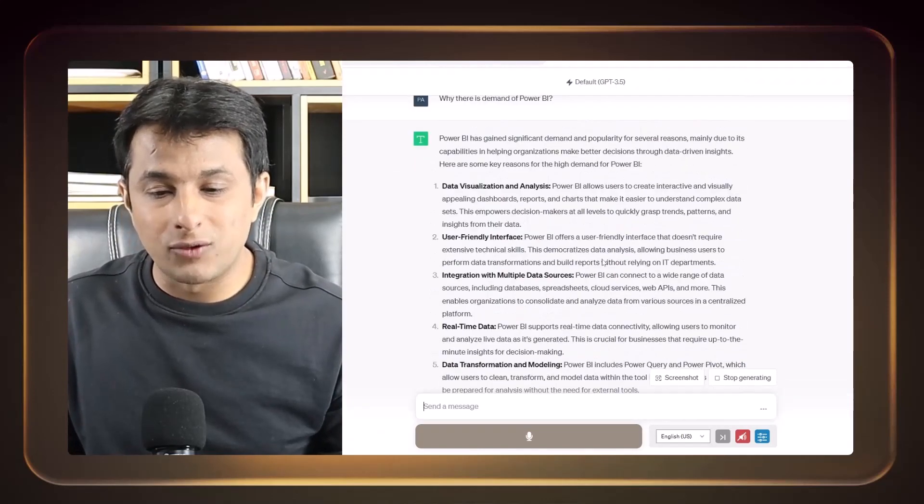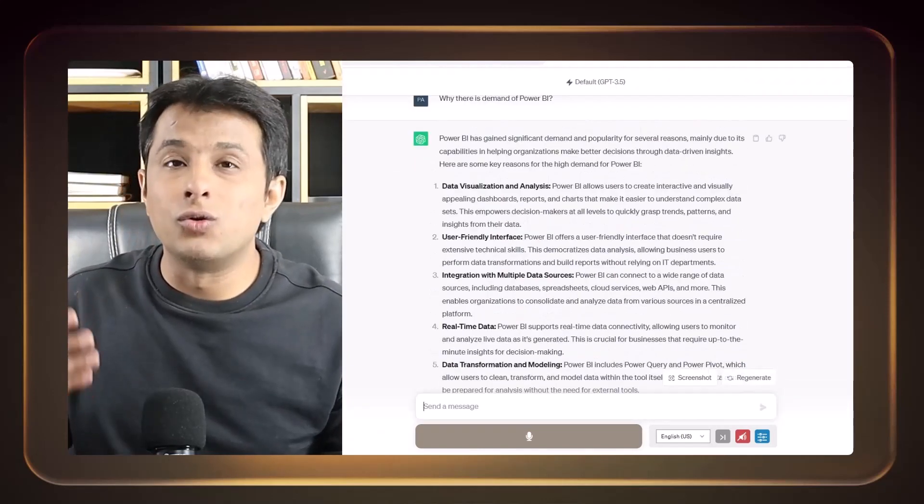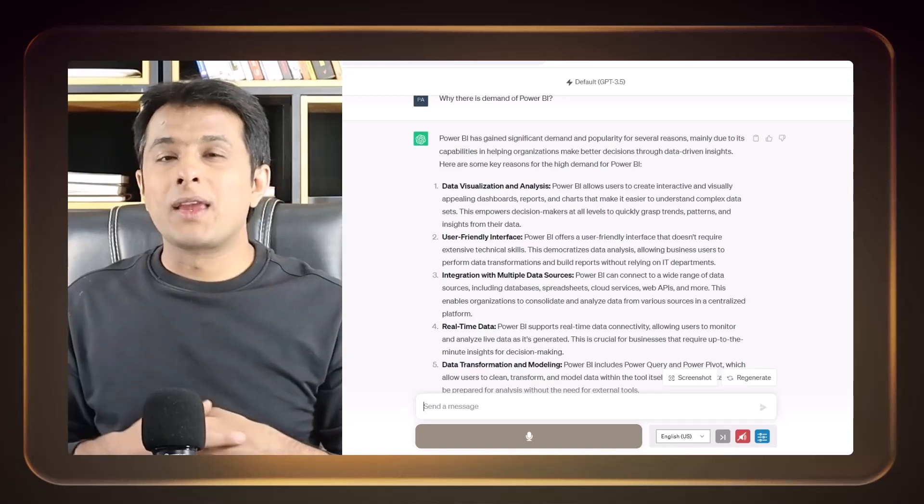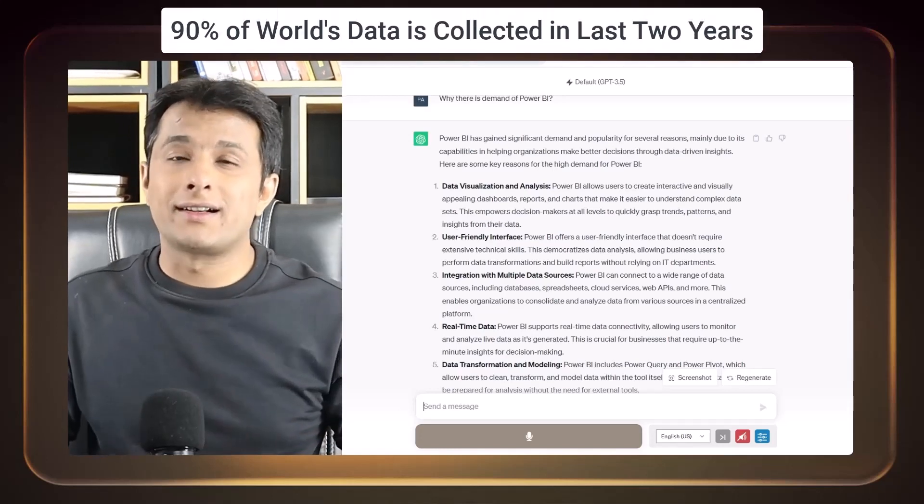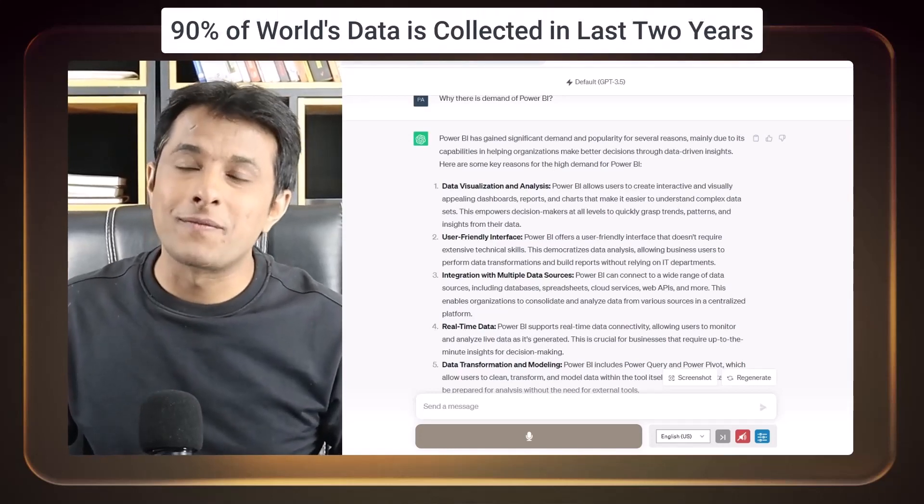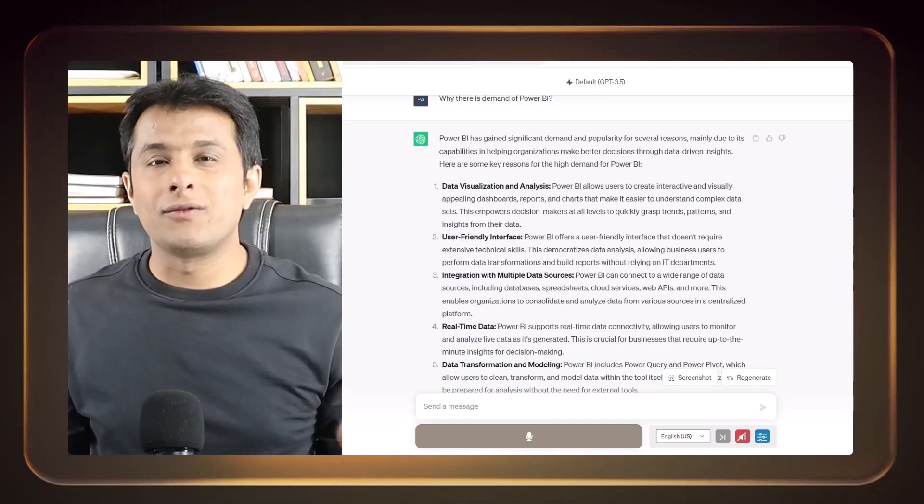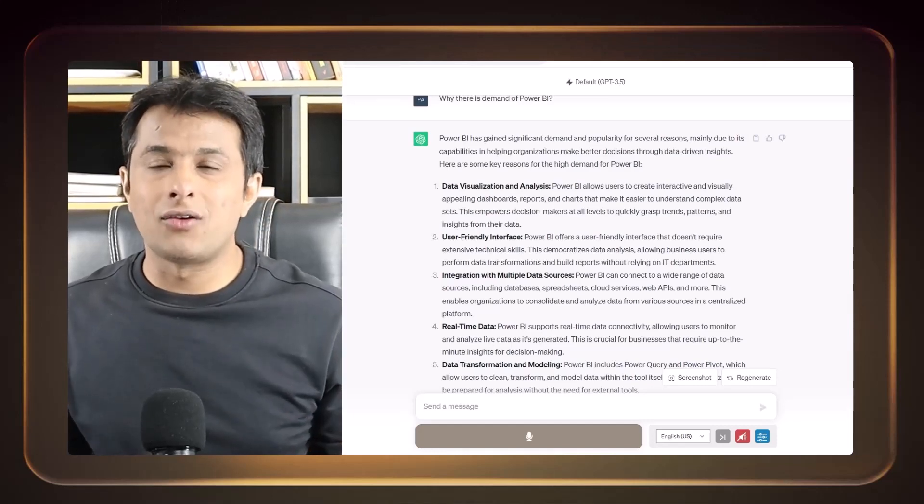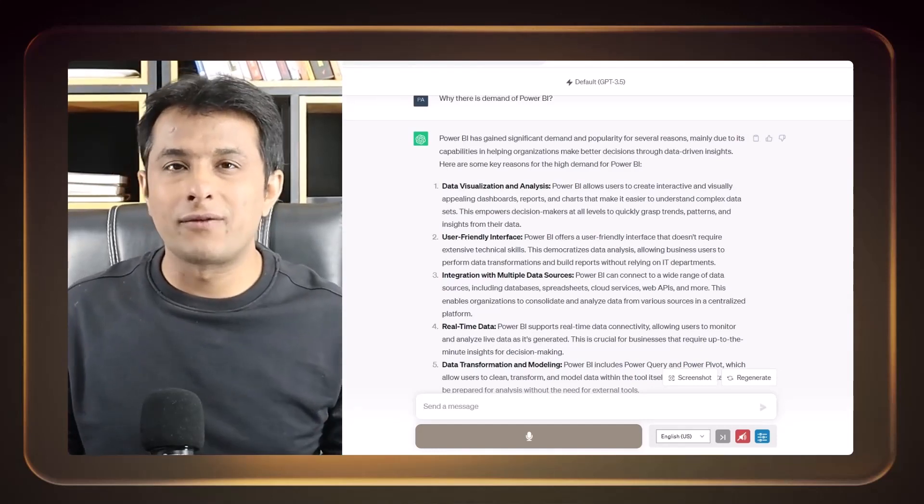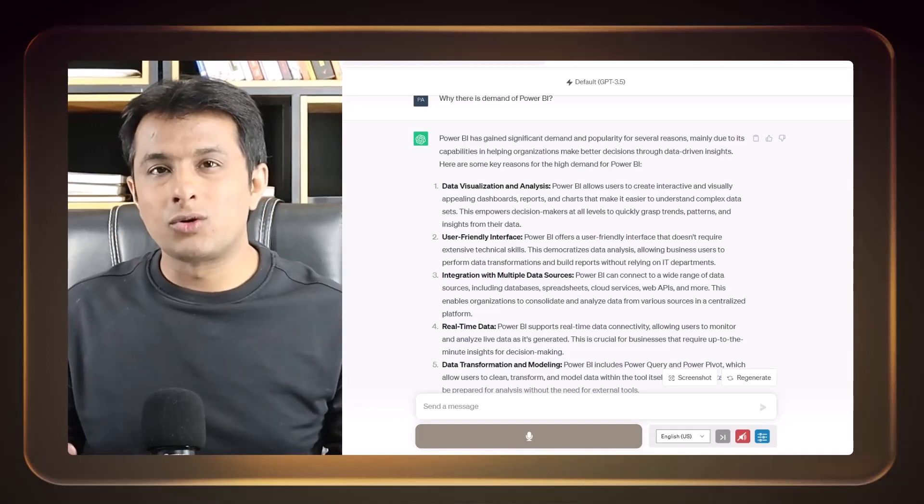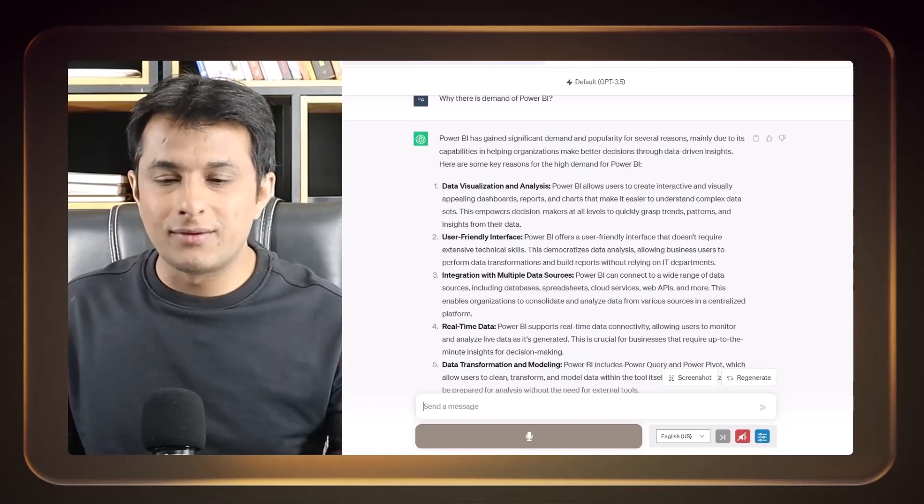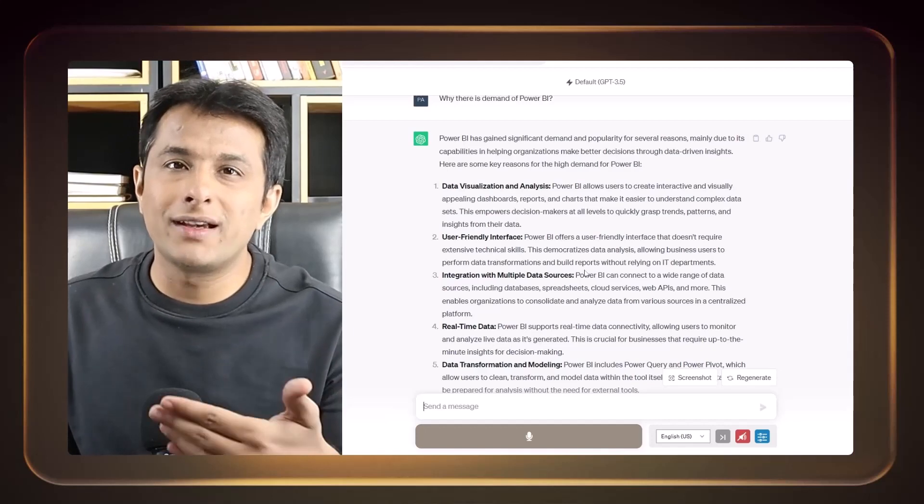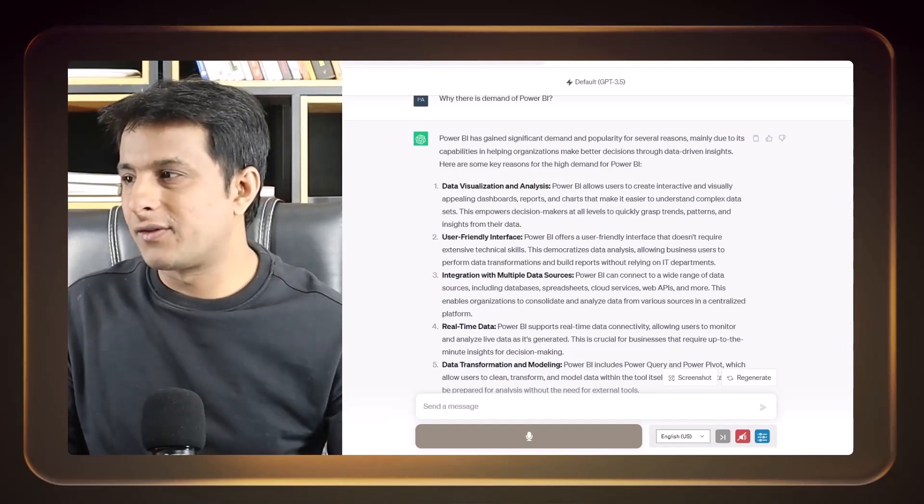So then it will try to give you the answers because the whole world is moving towards data. 90% of the world's data is collected in the last two years. So obviously when there's huge data, we need some analysis to keep a track of how the audience are moving from one platform to other platform, from one product to another product and so on. So here this tool will tell you why Power BI is in demand. These are the answers it will give you.